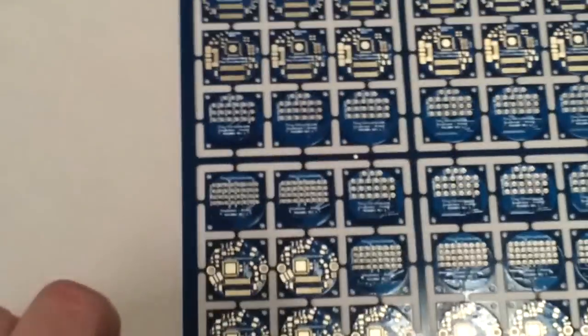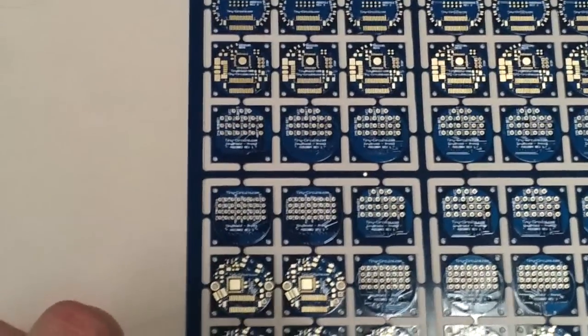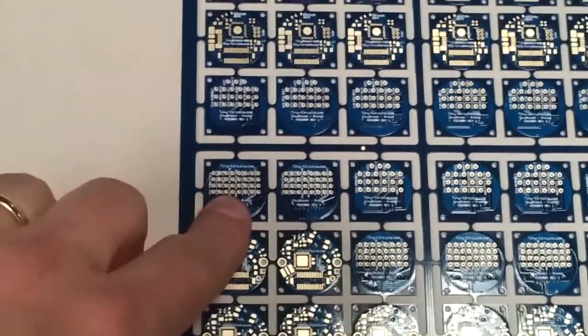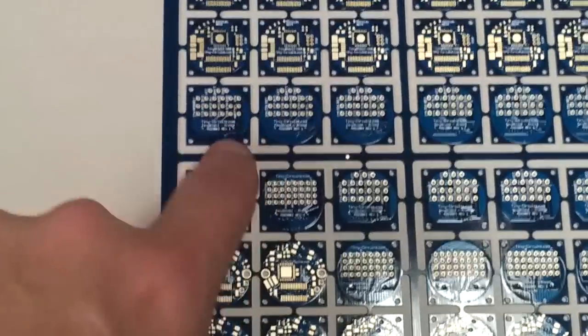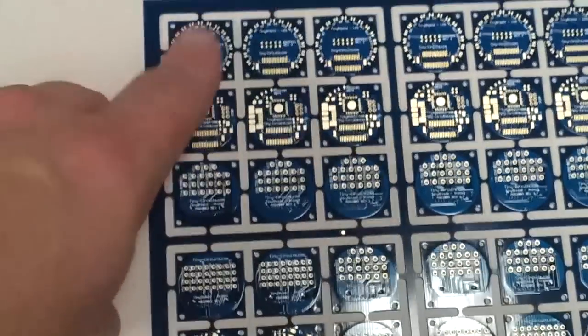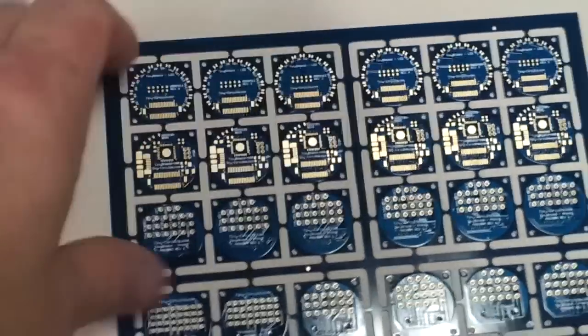This is the main Tiny Duino processor on this panel. There's also some prototyping boards, a few different types: USB board, LED boards. The first step in the process to make one of these is to put it into our stencil printer over here.